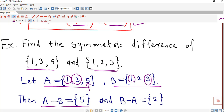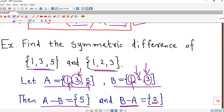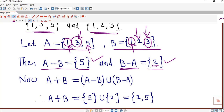Now we take the difference of B and A — those elements of B which are not present in A. Starting with 1: it is present in both, so we do not consider it. 2 is present in B and absent in A, so 2 is included. 3 is present in both A and B, so we have only one element in B minus A. Now A⊕B is the union of these two sets, which is {2, 5}.